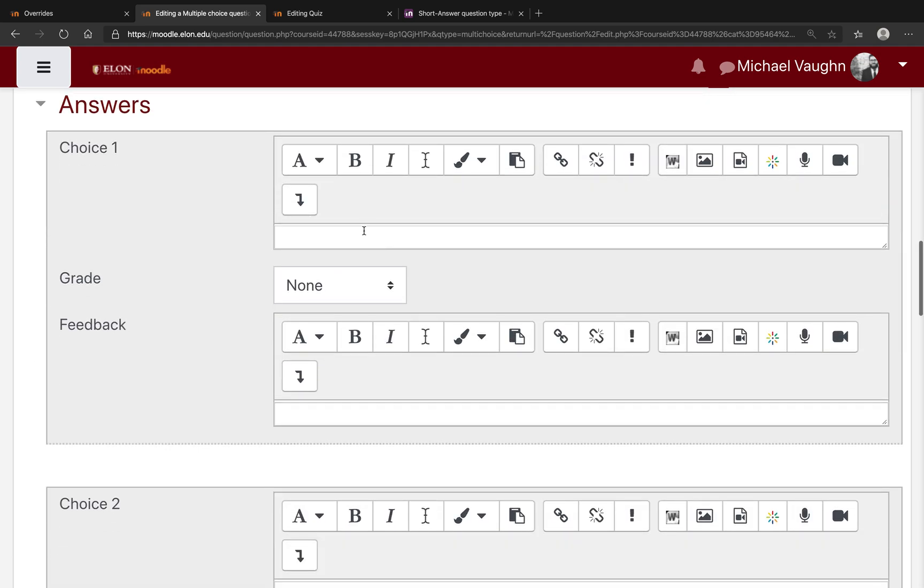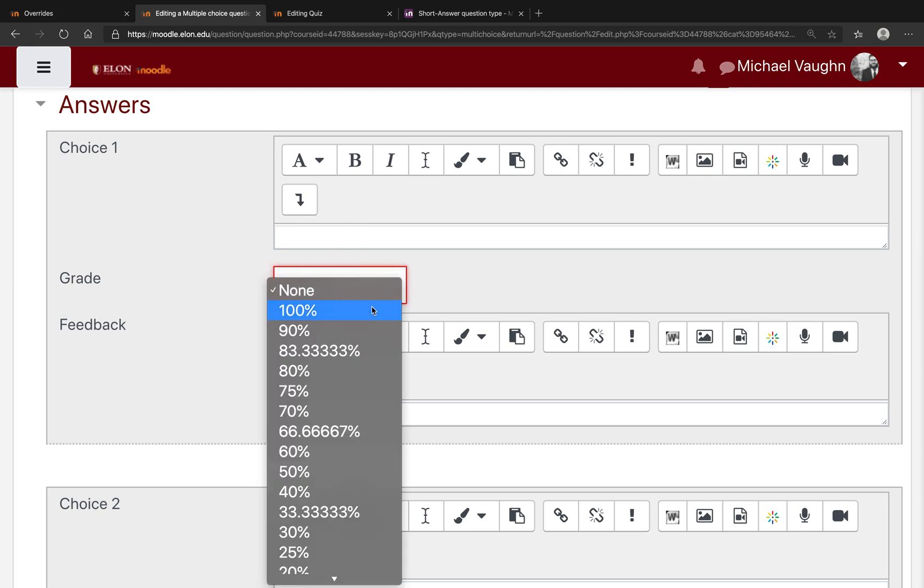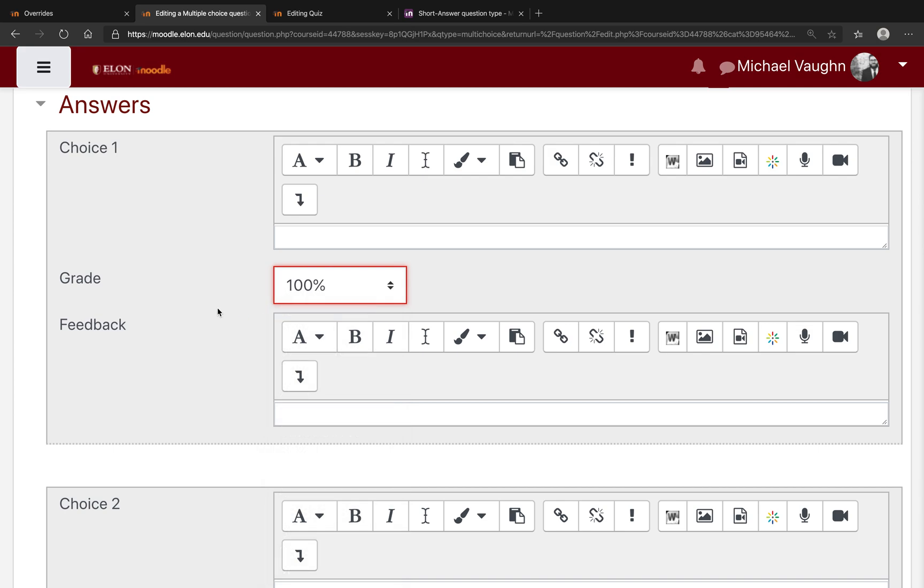In the answer section, you'll put in the possible choices that the students can select, and then under Grade, you'll select 100% for the response or responses that are correct.